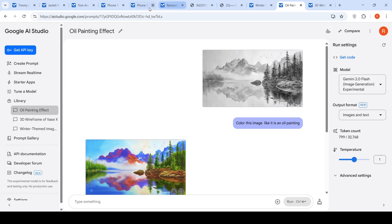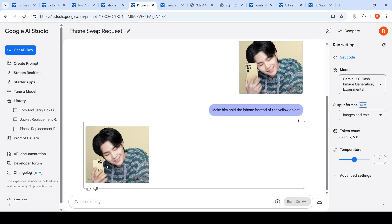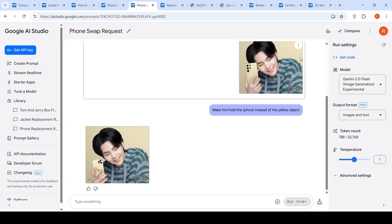Another interesting use case: if you have a person holding a phone — this is a Galaxy S24 Ultra — and you want to swap it with an iPhone, you can say 'make him hold the iPhone instead of the yellow object.' The person is now holding an iPhone. The cameras are in the wrong direction, but it has done this product replacement.